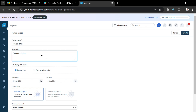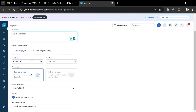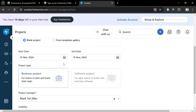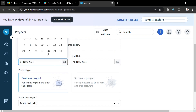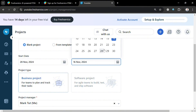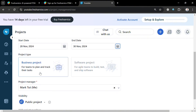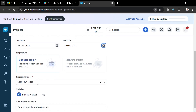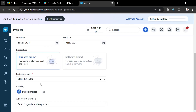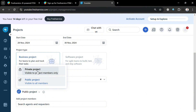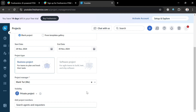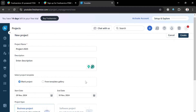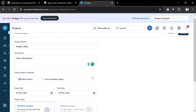Moving on, you can also enter or select the start date and end date of the project. Make sure to fill out all required information, including the project type — either 'Business Project' or 'Software Project'. Below that, you can select a project manager, choose the visibility as either private or public depending on your preferences, and also search for and add agents. Then click the 'Create' button on the top right corner to proceed.